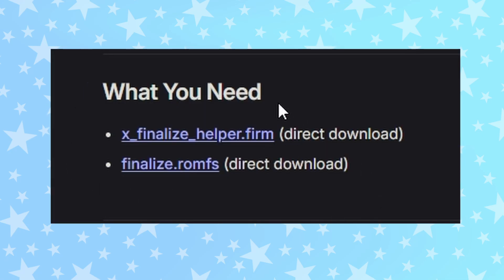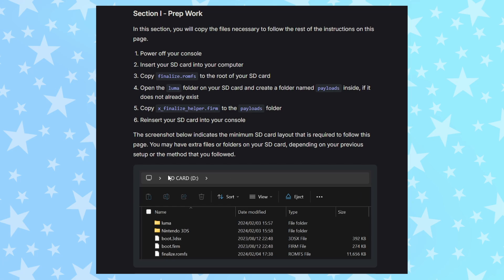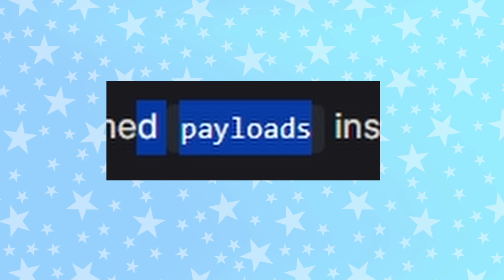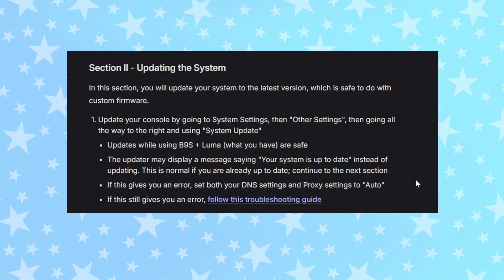Download the files specified — yours will probably be more similar to mine this time. In the prep work section, move all the files into their specific places on your SD card. Remember, the root is in the SD card but not in any folders. If you have to create a folder, like the payloads folder, make sure you spell it correctly and remember that it is case sensitive. Section 2 asks you to update your system — do this even if your system is up to date, it doesn't hurt anything.